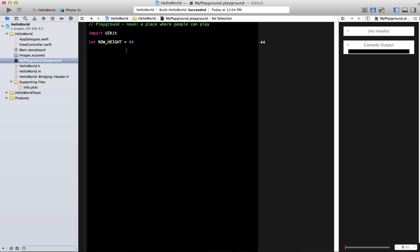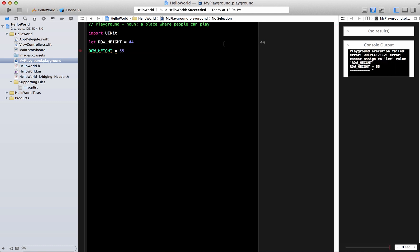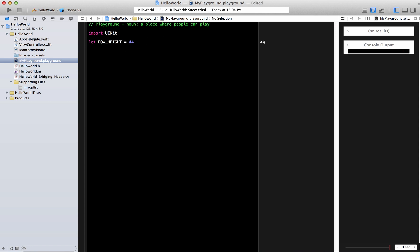Okay so if I want to change this now if I'm going to say this is like 55 you get an error immediately in the console output that let value cannot assign let value 55 because it's a constant. So how do you assign a value in Swift? So you can say var.